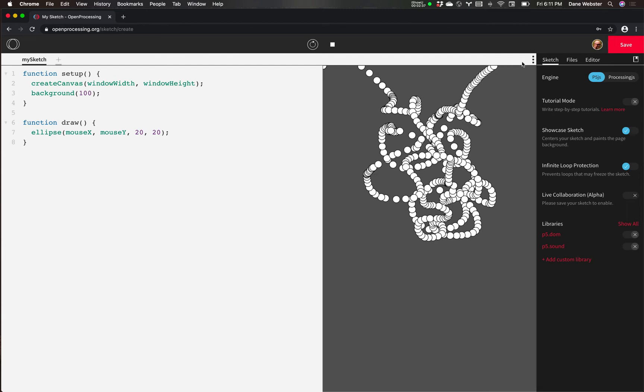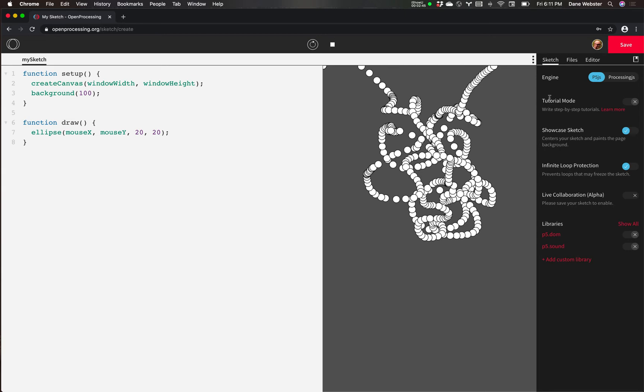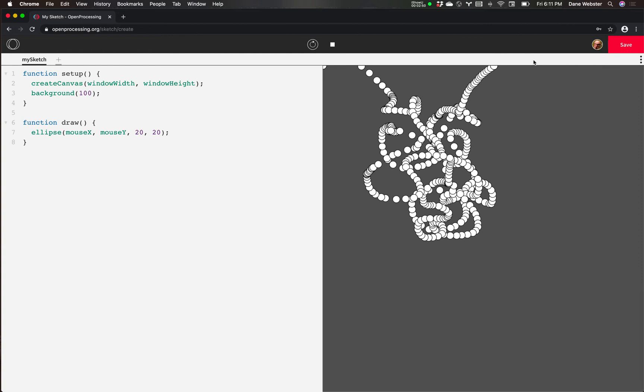And then on the right hand side, we have sketch files editor. There's some options with how we set up our environment and how we use it. And sometimes we want to see this, other times, most of the time, we do not. So I can hit this little three button to toggle that in and out.